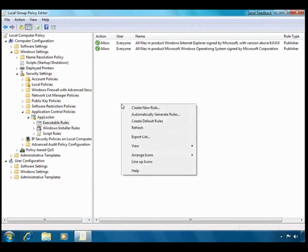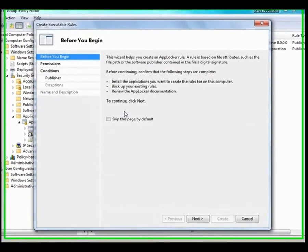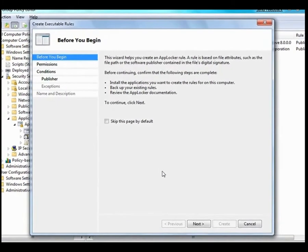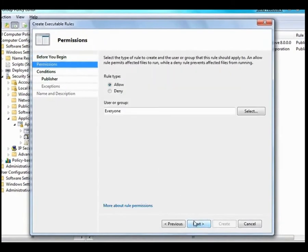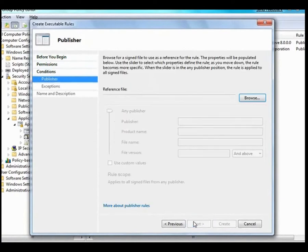I could build a hash rule or a path rule, but both of these have inherent problems. A path rule means that a user could replace what's in the path with any old application, while a hash rule will have to be changed every time there is a new version of the application.